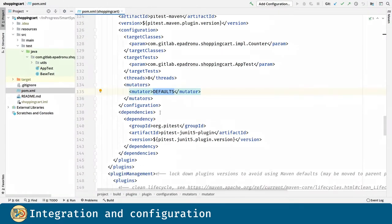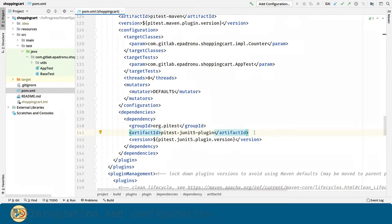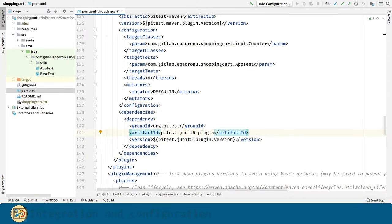Finally, we have to introduce a dependency for this plugin in order for it to work with JUnit5.